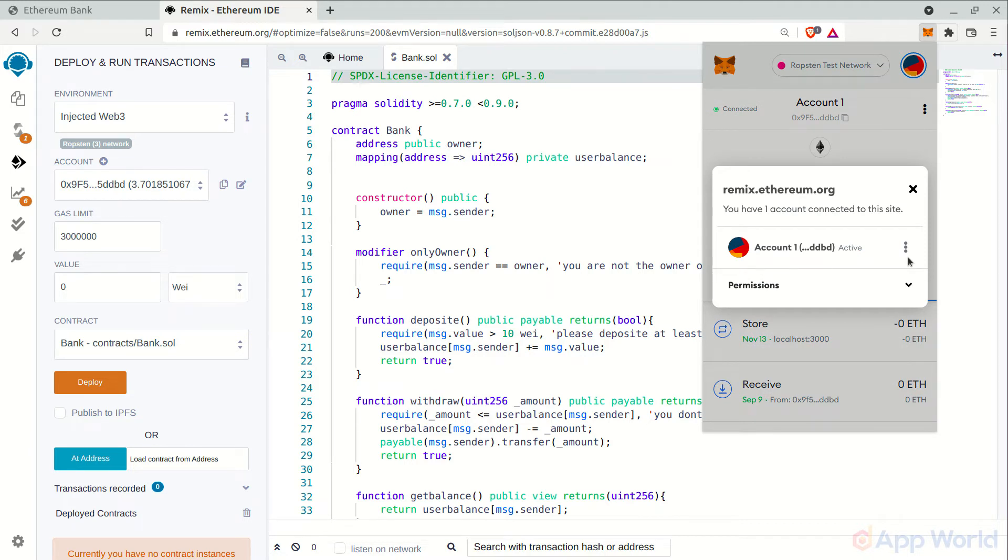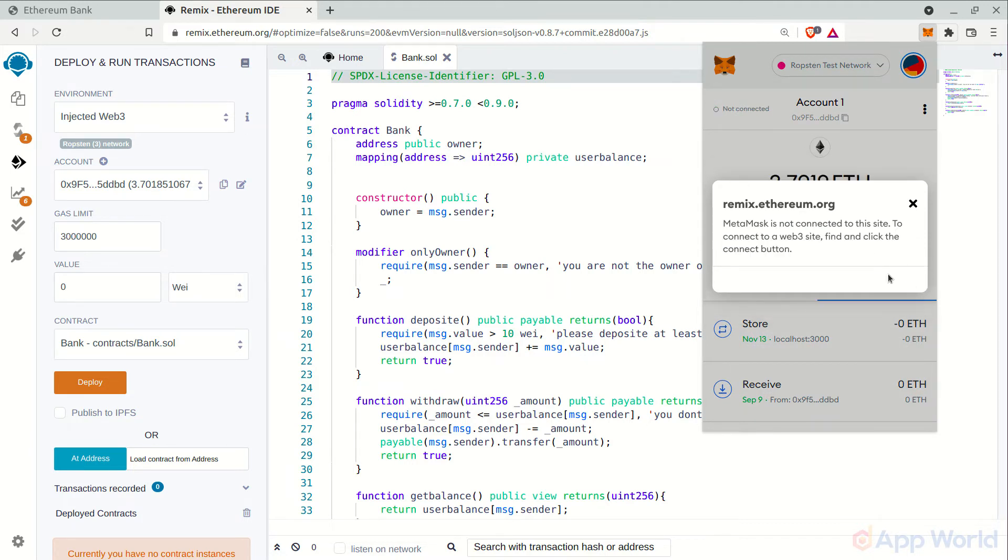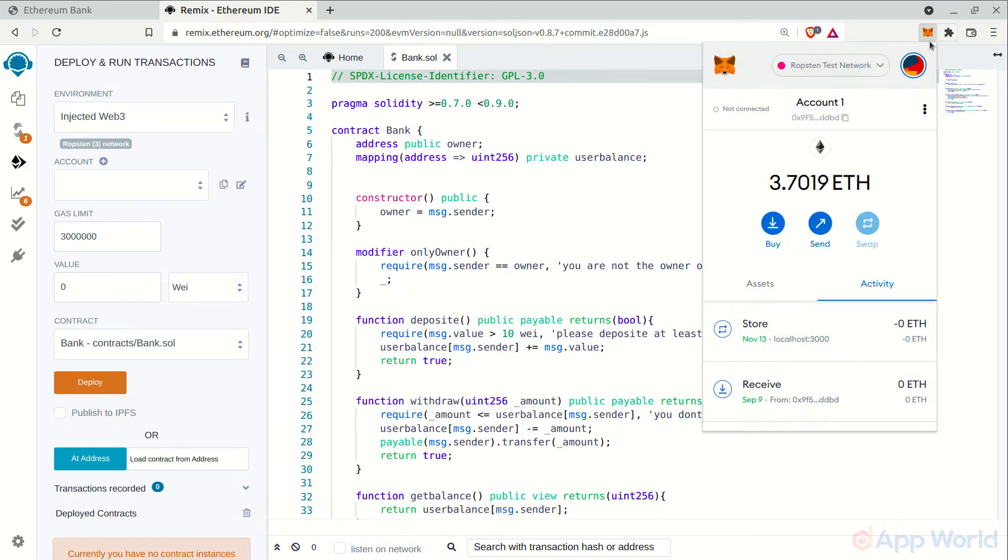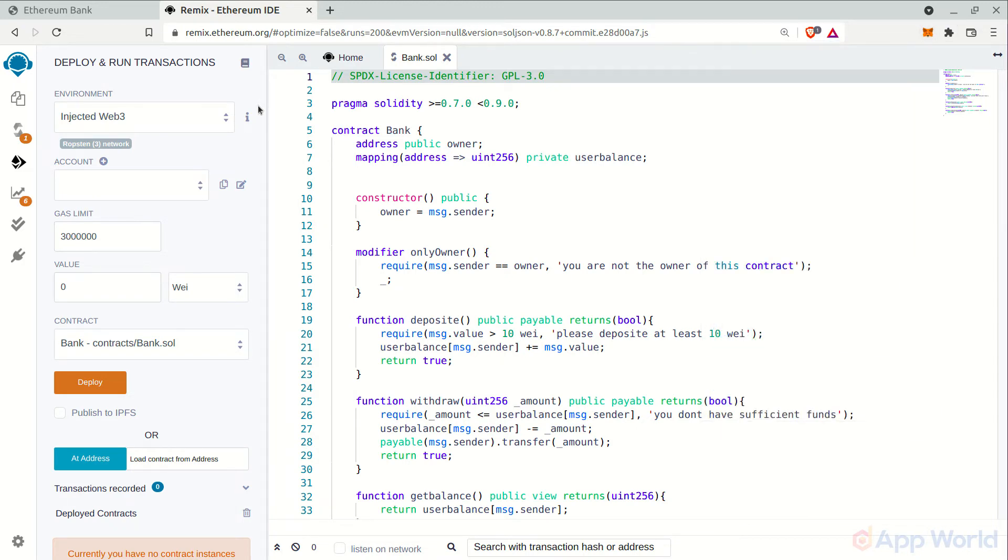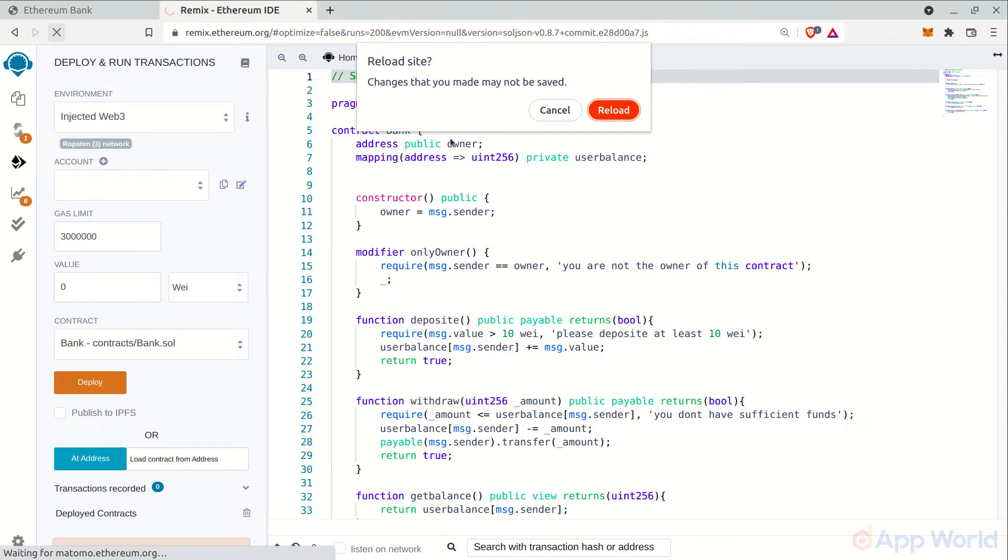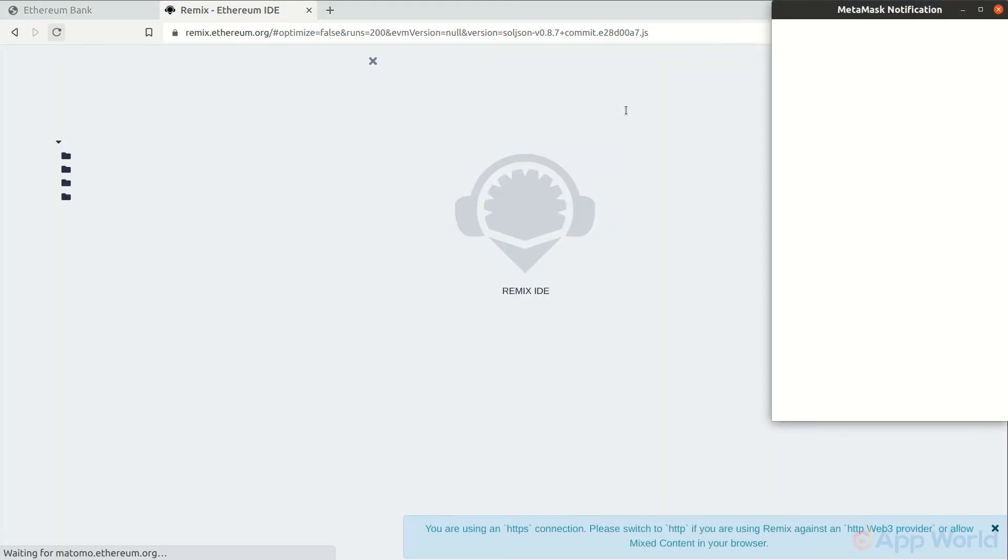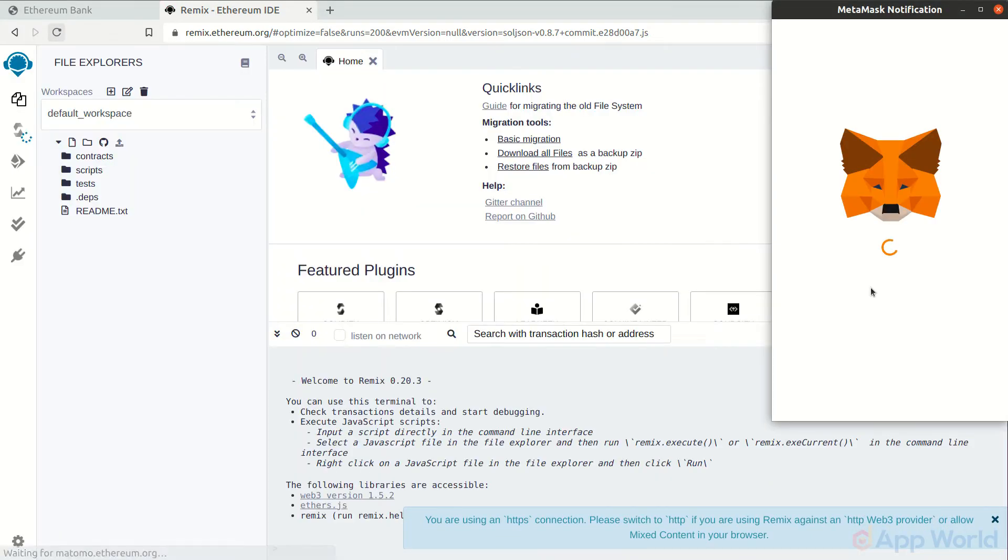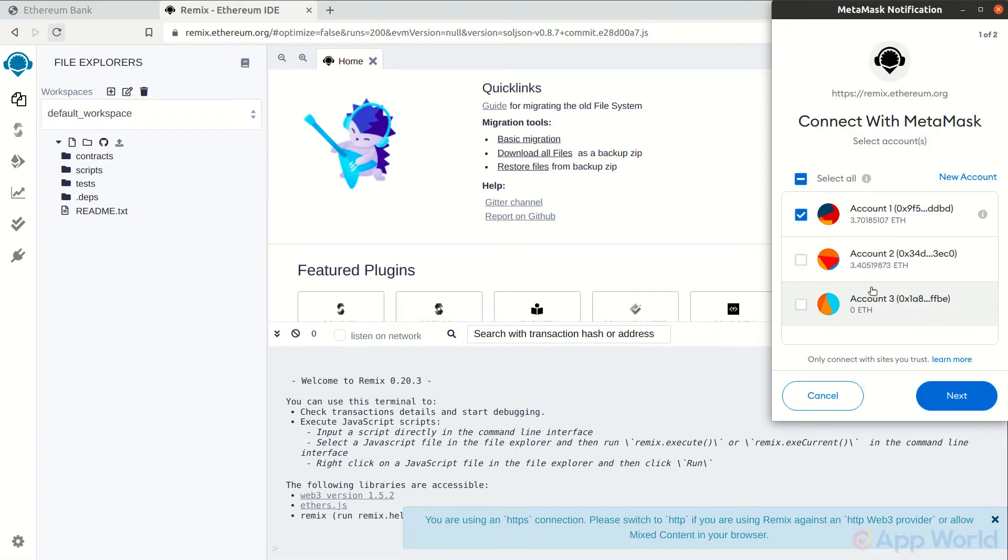Our MetaMask wallet was already connected with Remix. So let's disconnect it and refresh the browser. Now you can see that Remix is asking for permission.